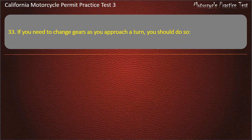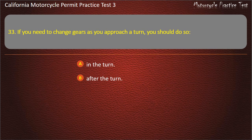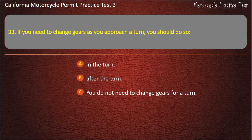Question 33. If you need to change gears as you approach a turn, you should do so: in the turn, after the turn, you do not need to change gears for a turn, or before the turn. Answer: Before the turn.